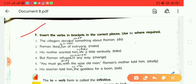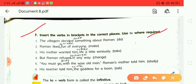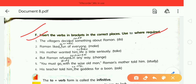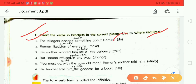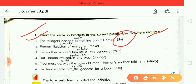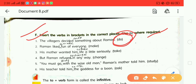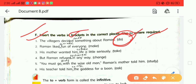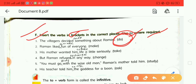Next exercise: insert the word in brackets in the correct place, using 'to' wherever required. When you add 'to' before a verb, it forms the infinitive. The first sentence is about the villagers deciding something about Raman — the word 'do' is in brackets.